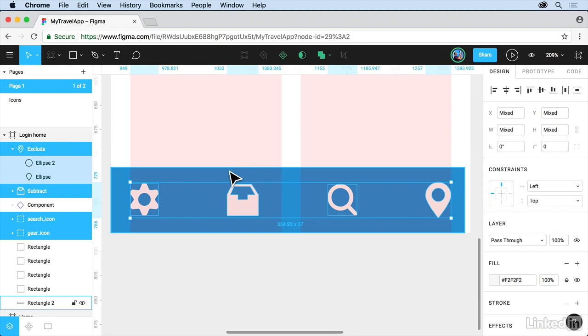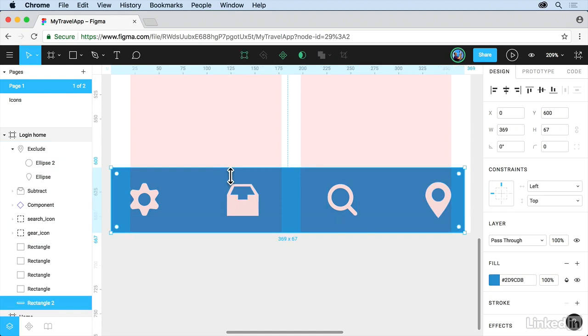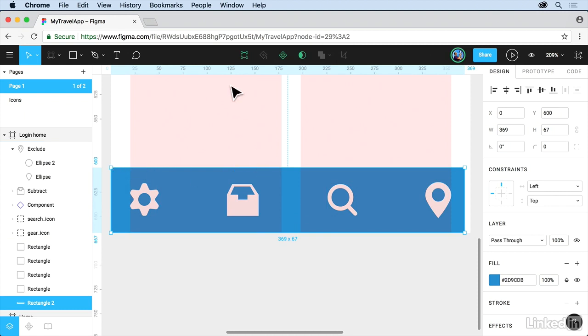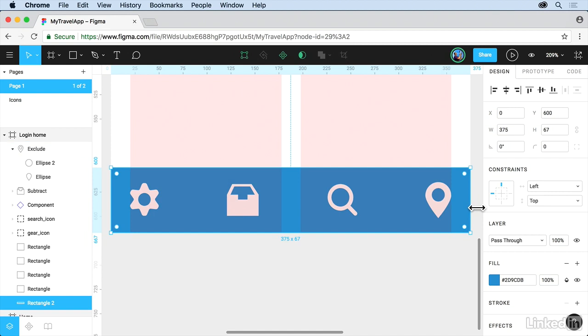Now what we're going to do is take these objects and make sure that they all constrain properly, so that they move properly depending on the screen size we're in. Click on the rectangle. Come over here to Constraints. I don't want this thing to stay left and top. I want it to actually scale. And it's actually not wide enough. I'm going to make it wide enough. There we go.